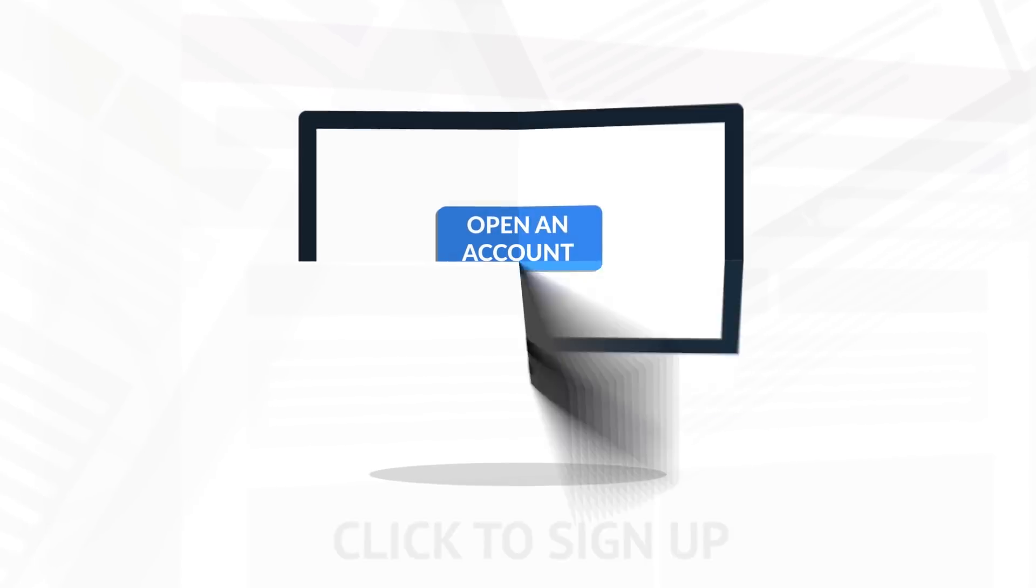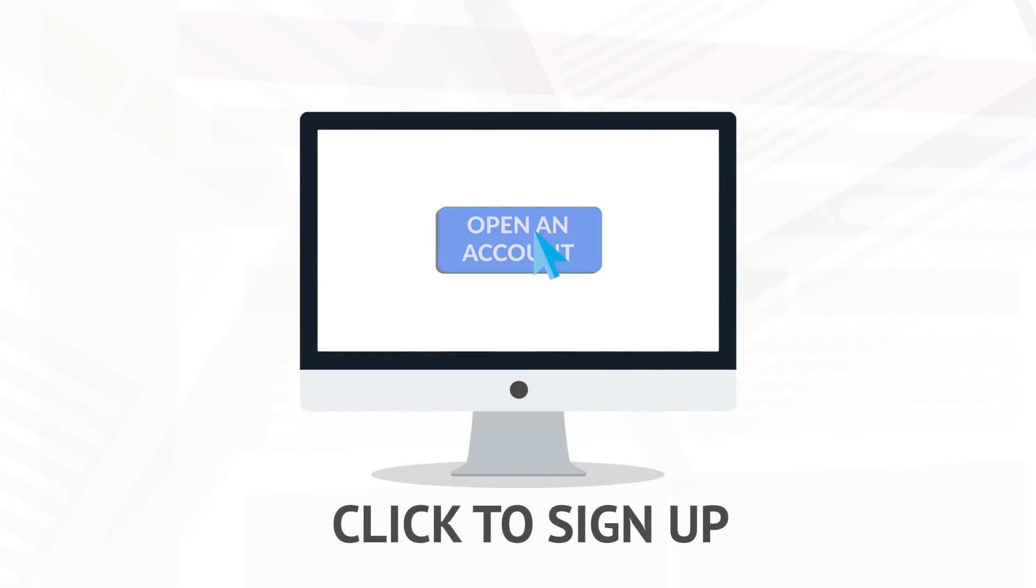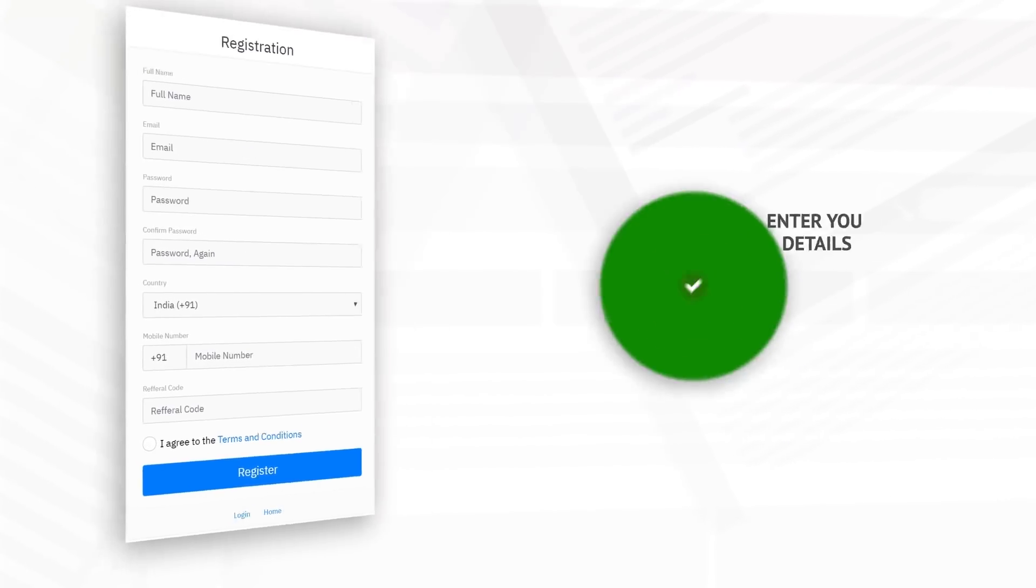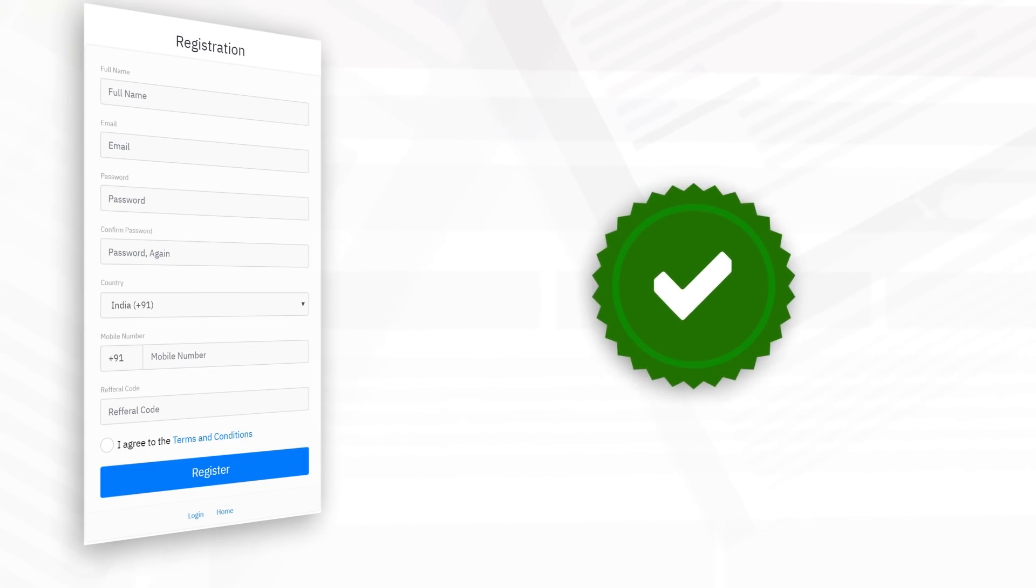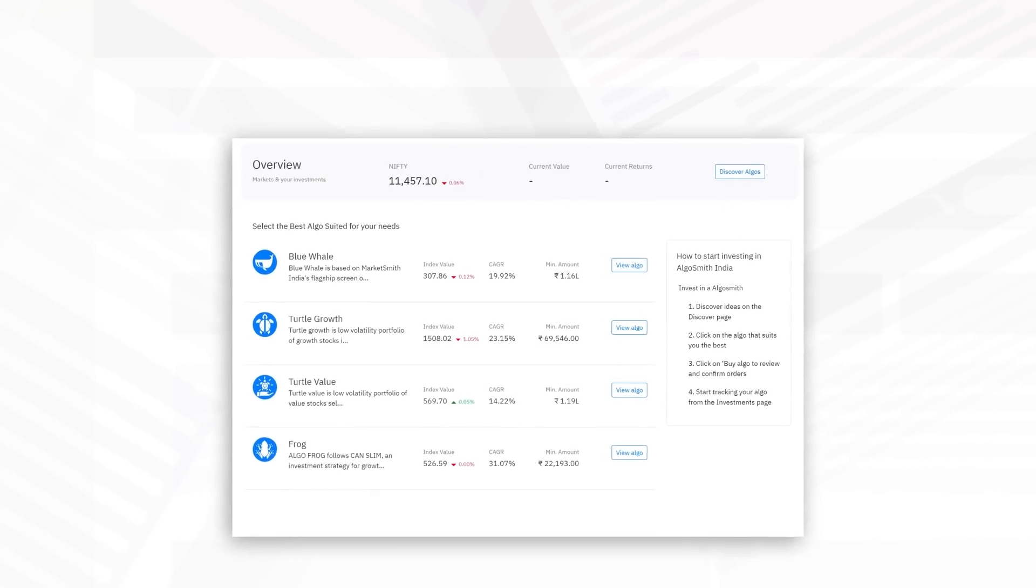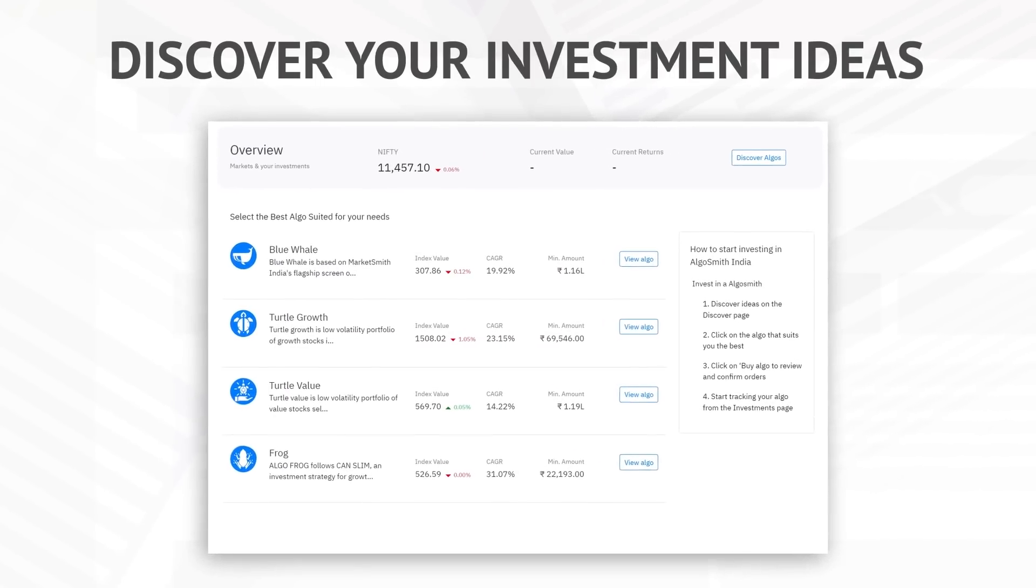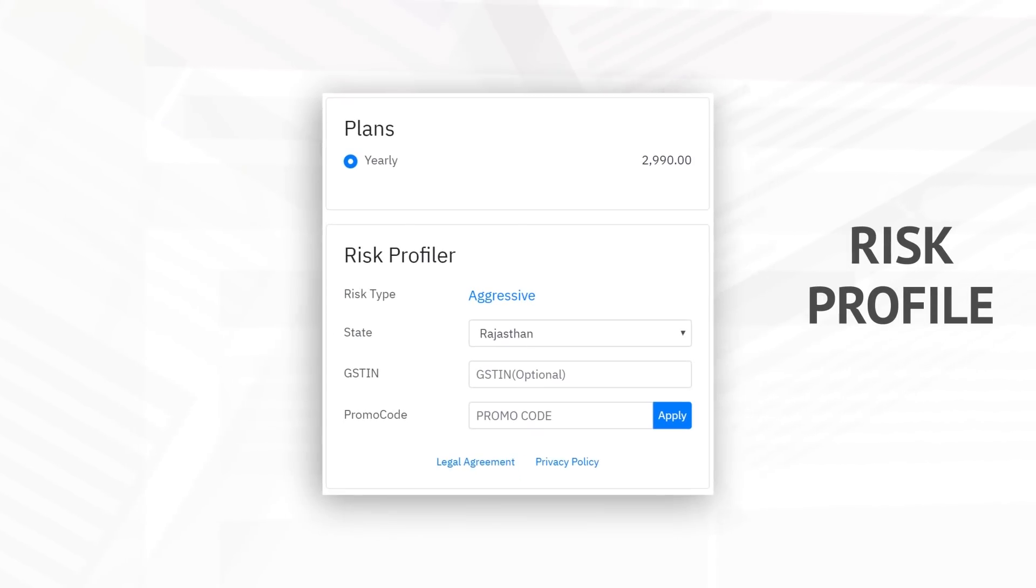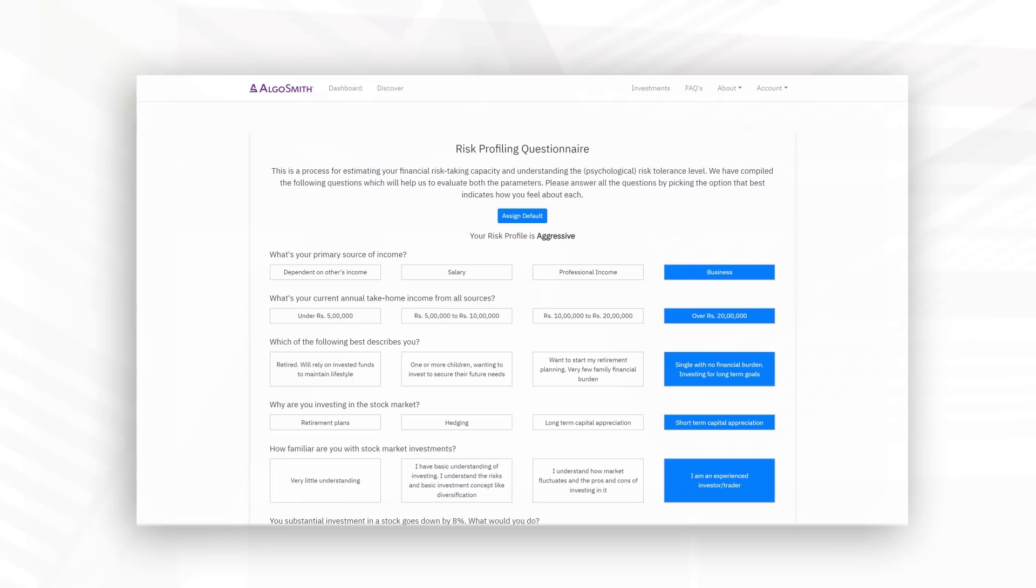To sign up, select the open an account button and enter your details. On successful registration, the website takes you to your account where you can discover investment ideas. You need to fill your risk profile, based on which we suggest the best algorithm suited for you.